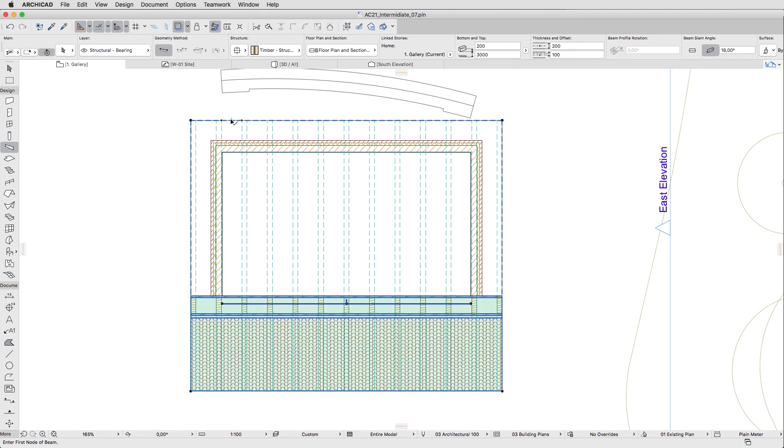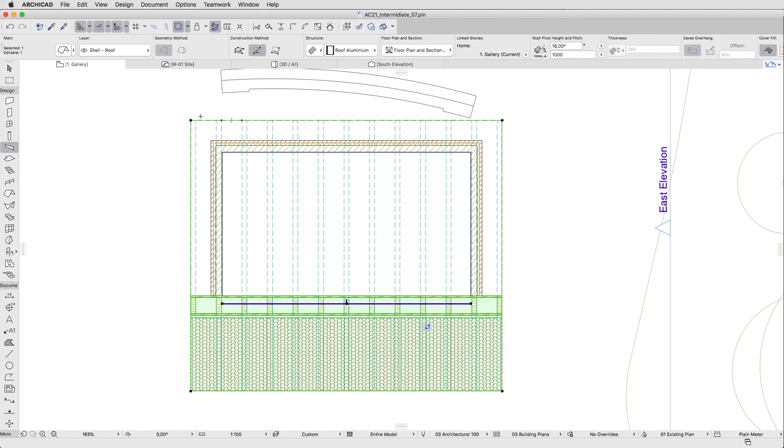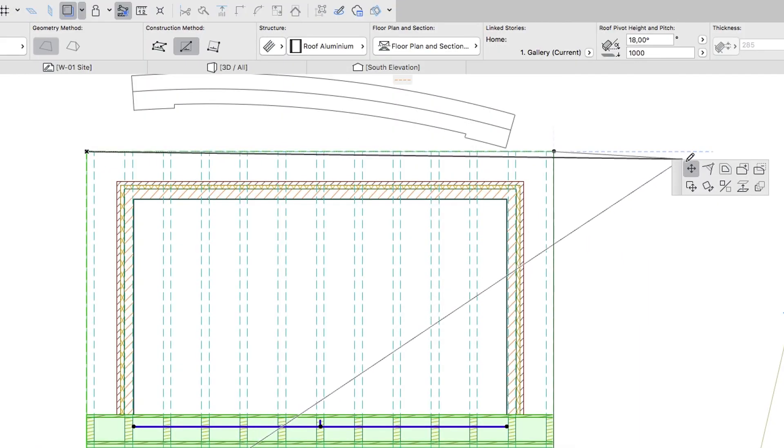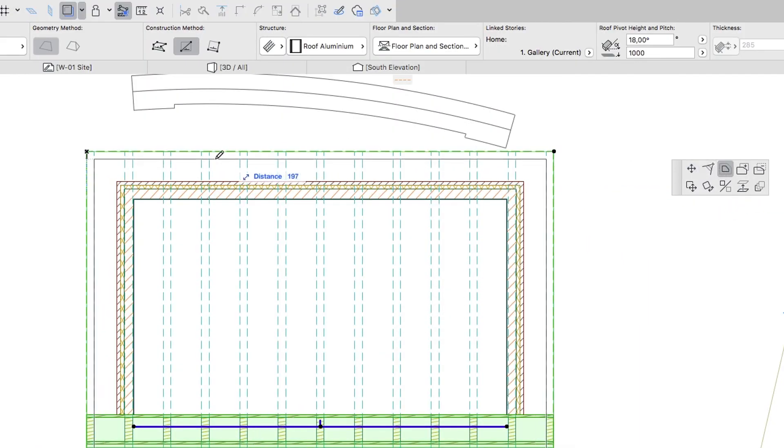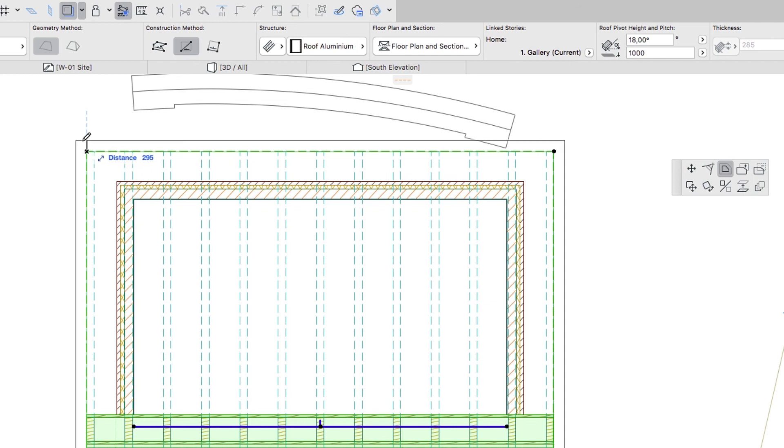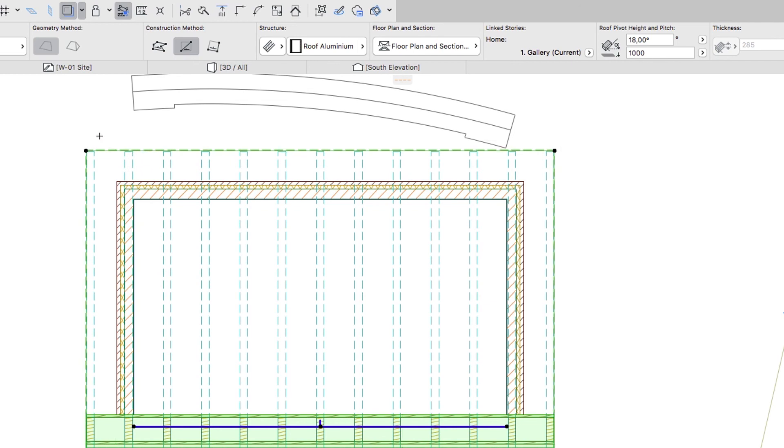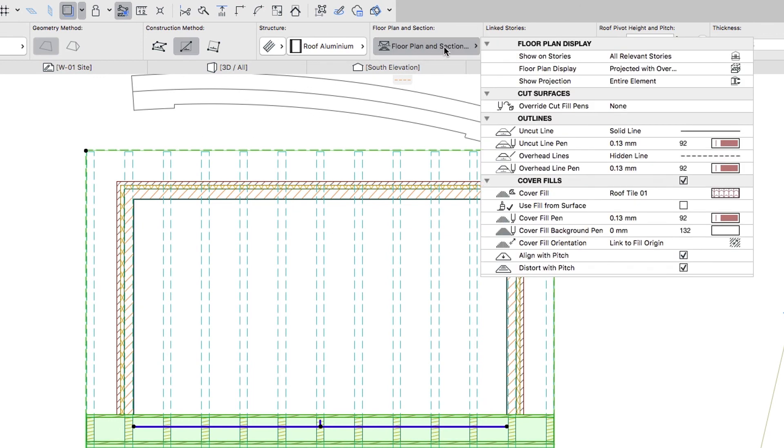Select the Roof and using the Pet Palette command, offset all its edges outwards by 20 millimeters to avoid artifacts of the overlapping beams and the roof elements surfaces. Using the Info Box, uncheck the Cover Fill option and hit Escape.